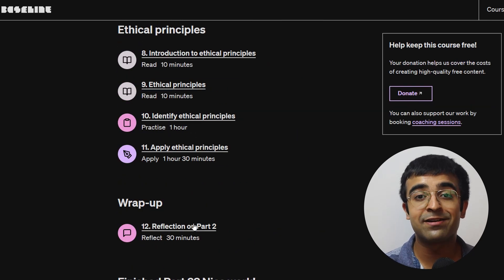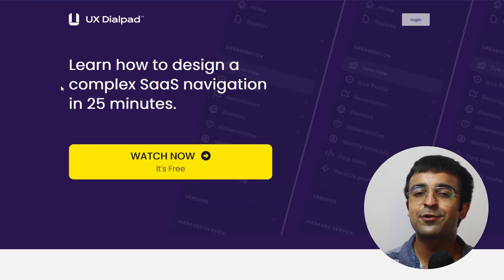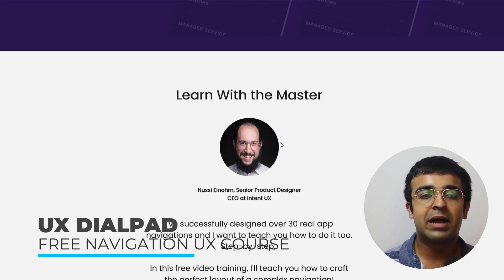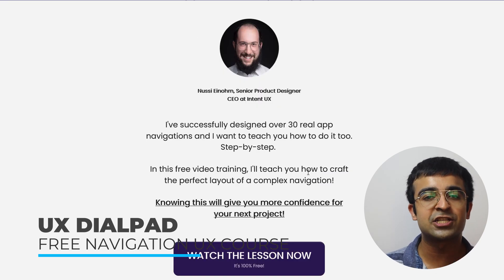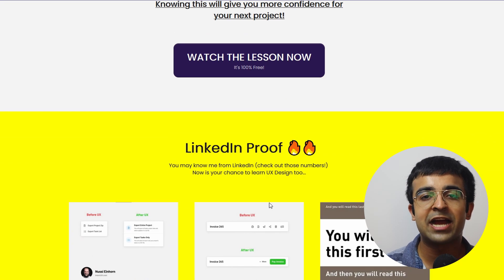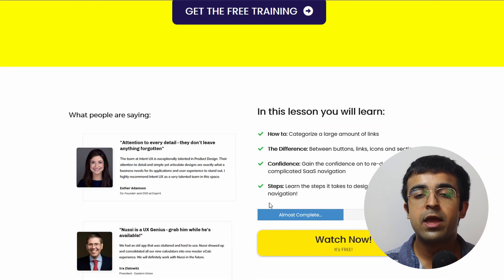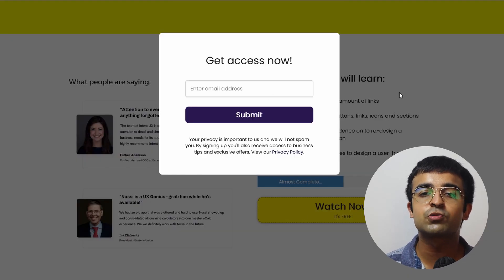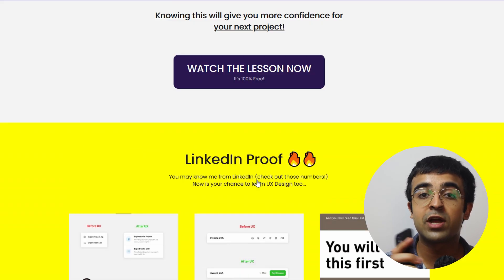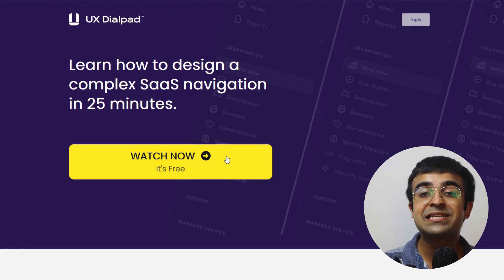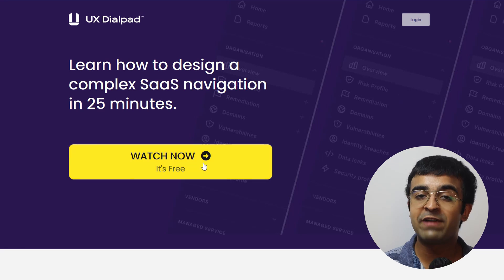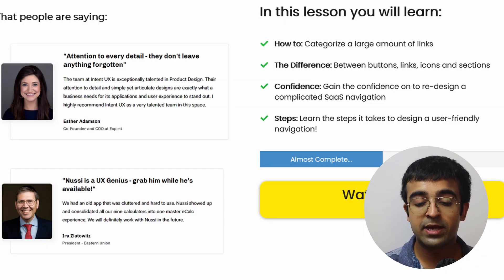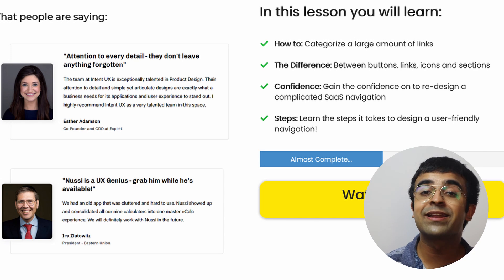A popular designer named Nusi has brought an incredible new course, and I love how different it is. I'm sure you've seen those complex, brilliantly designed dashboards on Dribbble or Behance and wanted to make something as incredible as that. This course will teach you from the basics to the advanced of building a SaaS dashboard.